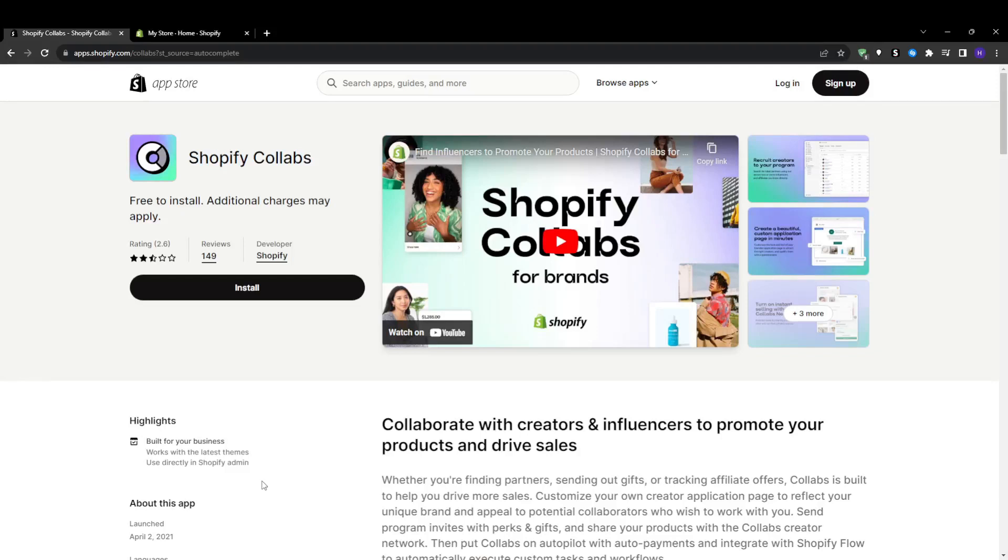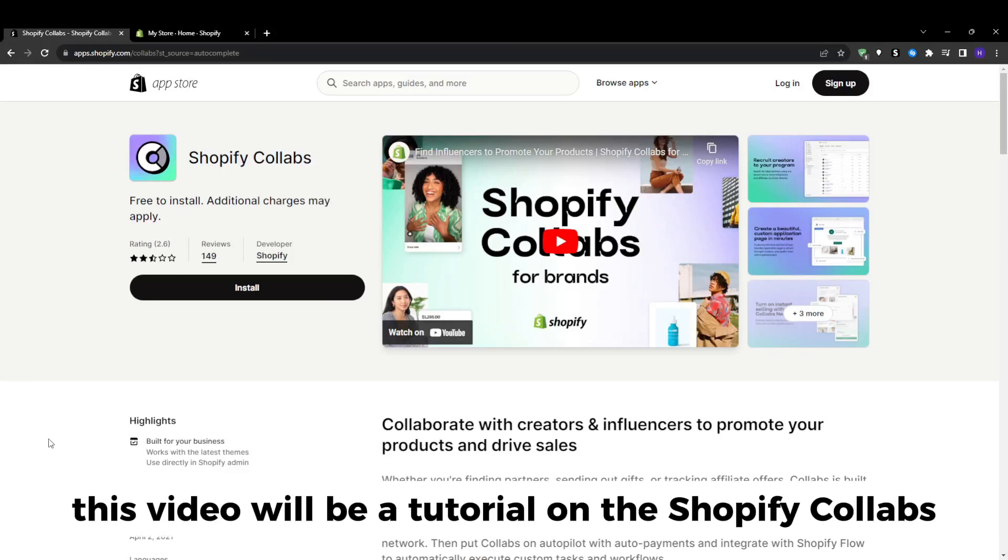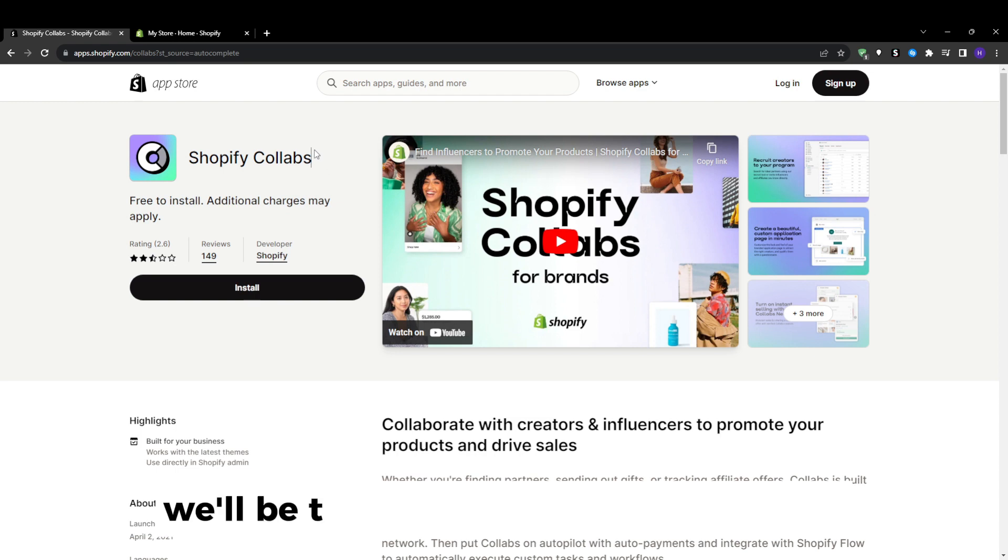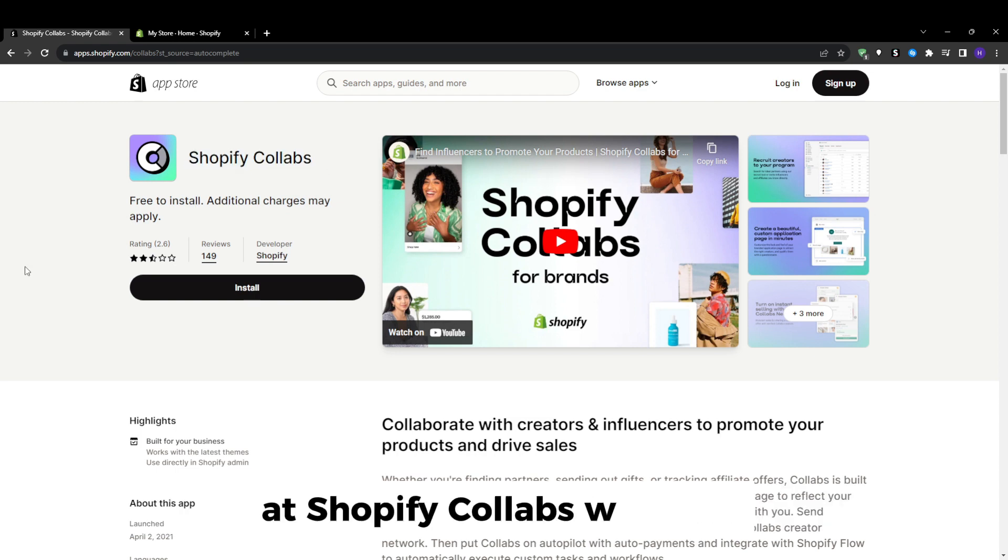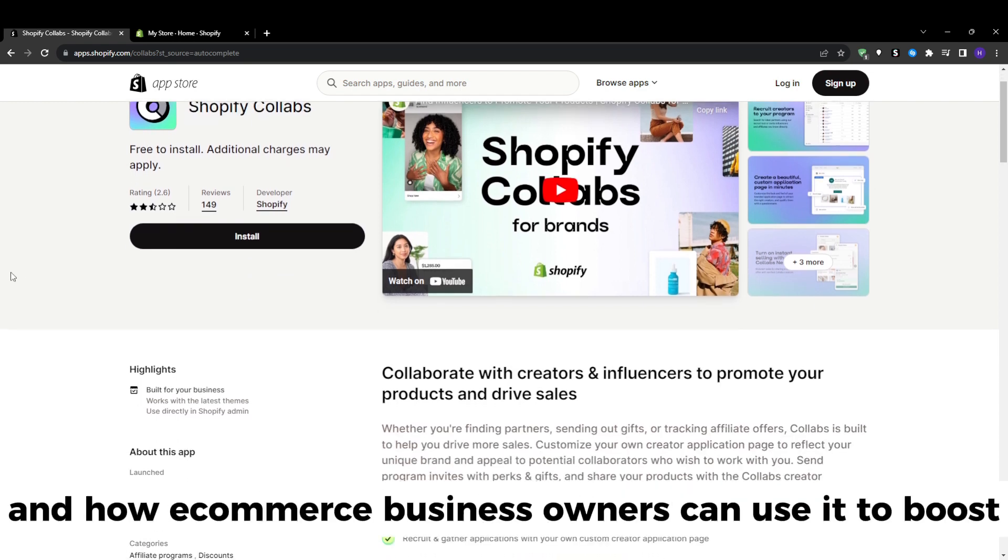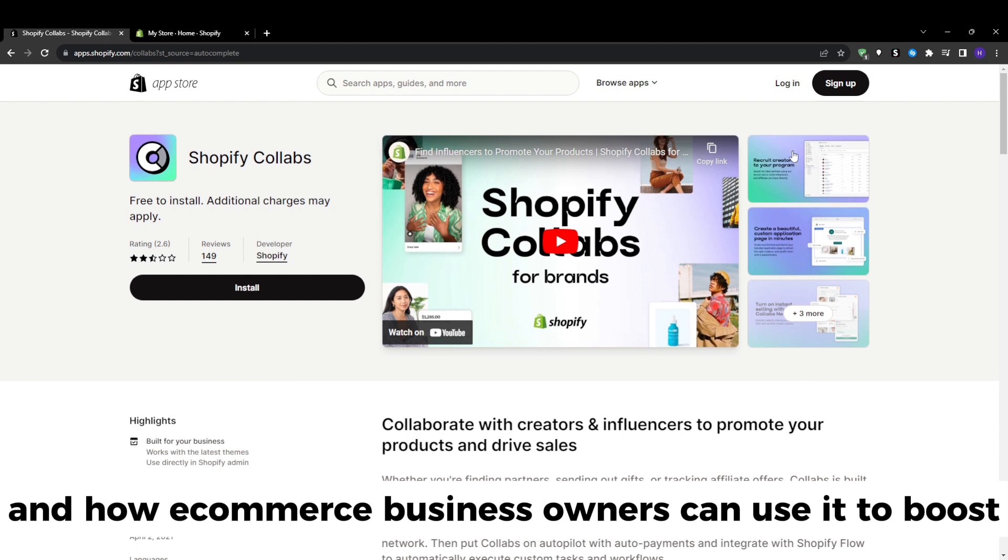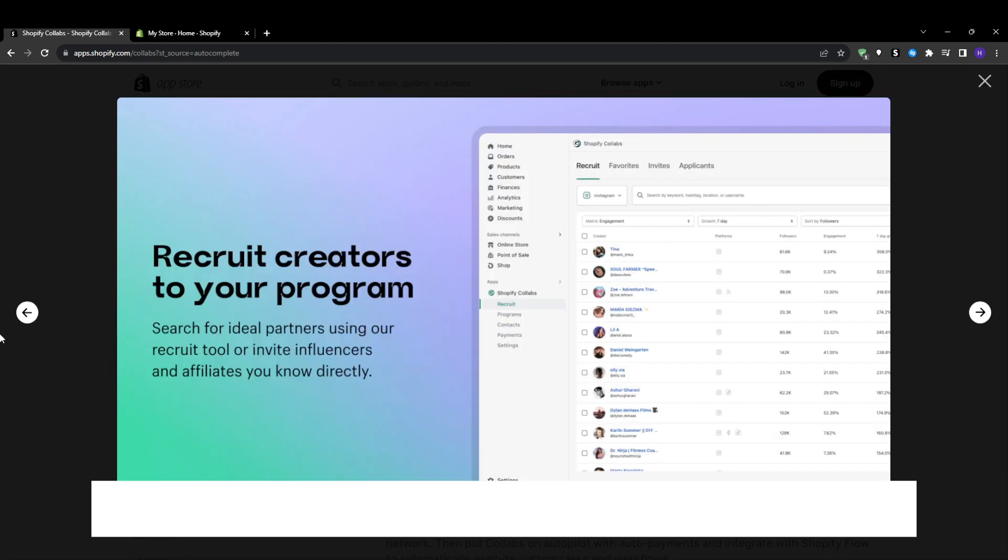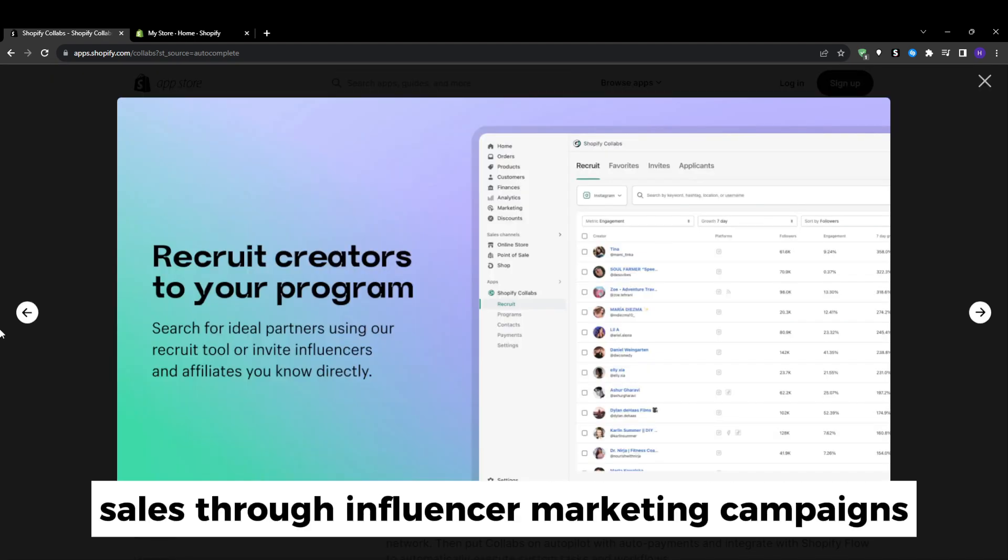Hey what's up everyone and welcome back to our YouTube channel. This video will be a tutorial on the Shopify Collabs. We'll be taking an in-depth look at Shopify Collabs, what it is, how it works, and how e-commerce business owners can use it to boost sales through influencer marketing campaigns.